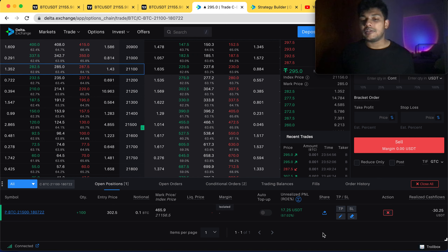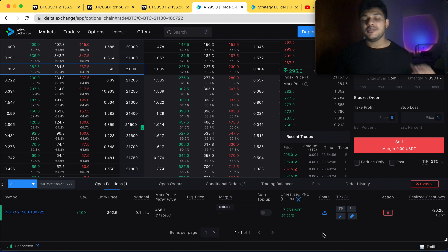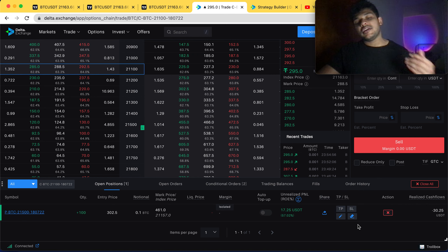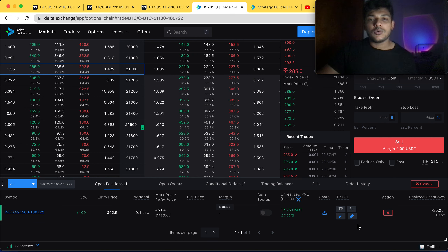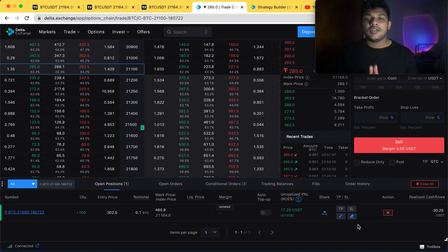Usually I never put a stop loss — I let whatever capital I bring to the market either go to the market or I take it back. But now I'm trying something new with a system stop loss and a system take profit. Let's see how it goes. I'll update you guys tomorrow on this trade and also on how the option selling trade we discussed performs. That's it for today — I hope you have a profitable day. Trade safe and I'll see you tomorrow.